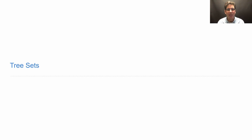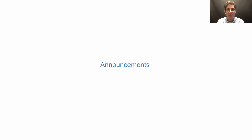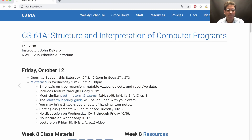61A Lecture number 22. Announcements: there's a gorilla section tomorrow starting at noon in the Soda Hall labs.